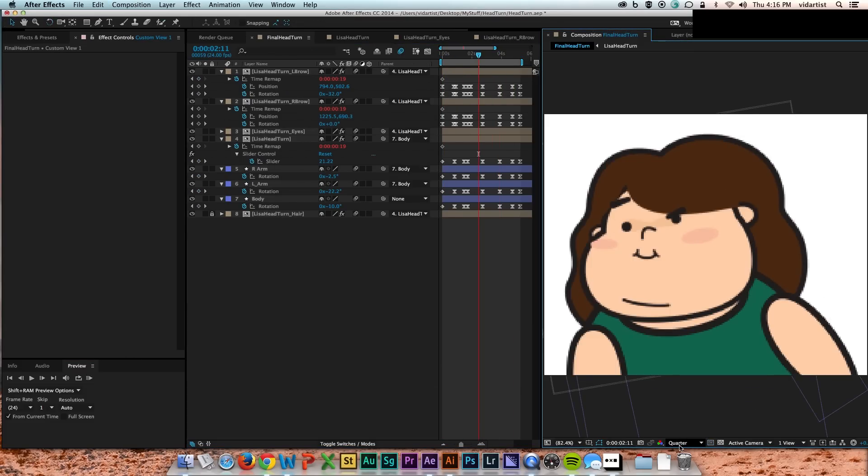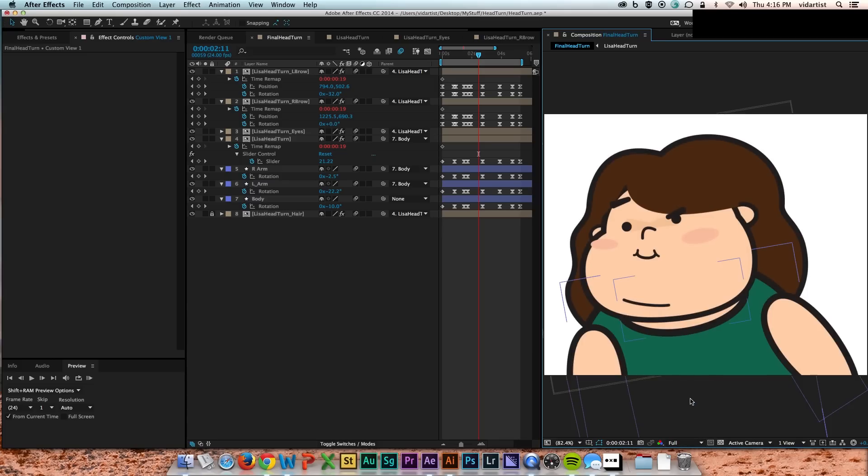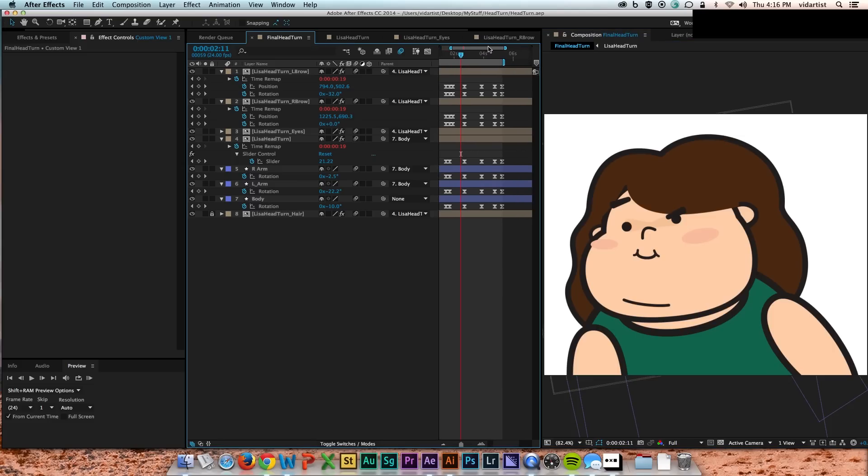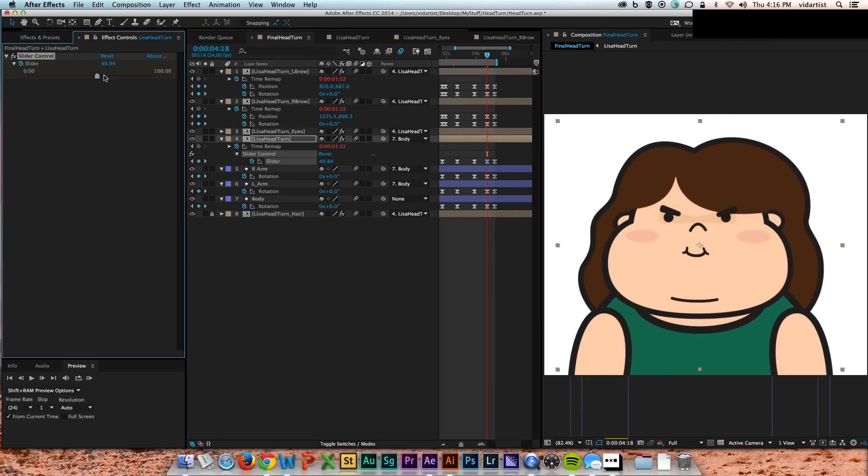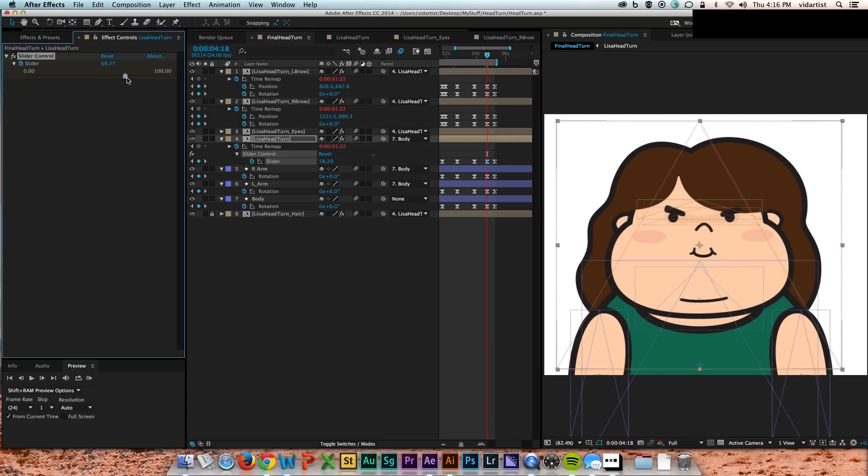And if you were doing that, you could pre-comp the brows and the eyes and the head and just make one head if you wanted a little bit less clutter.